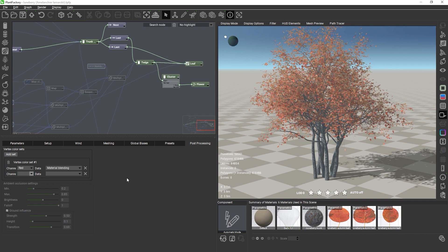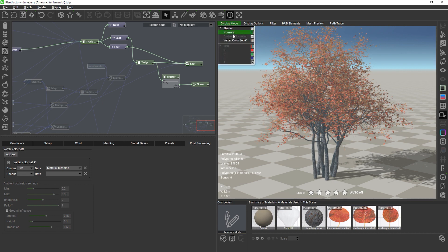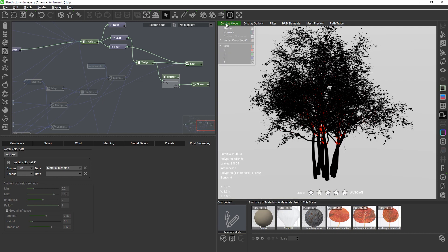Once a vertex set has been created and at least one color channel has been filled with data, you can view the vertex colors in the 3D view by selecting the corresponding set and then the channel you want to view in the display mode menu.